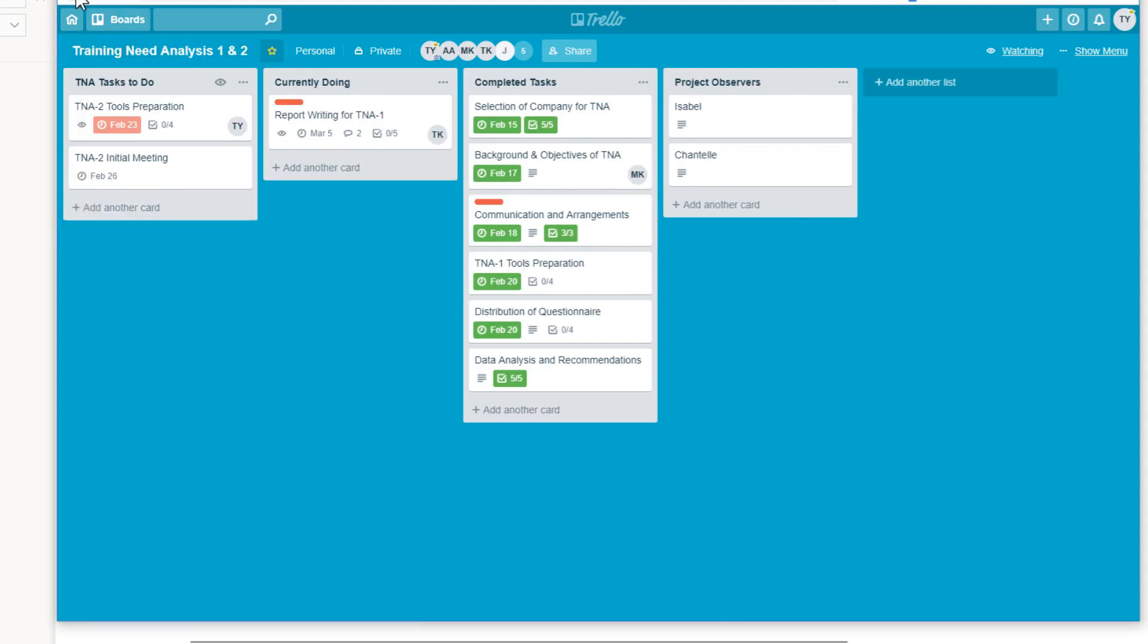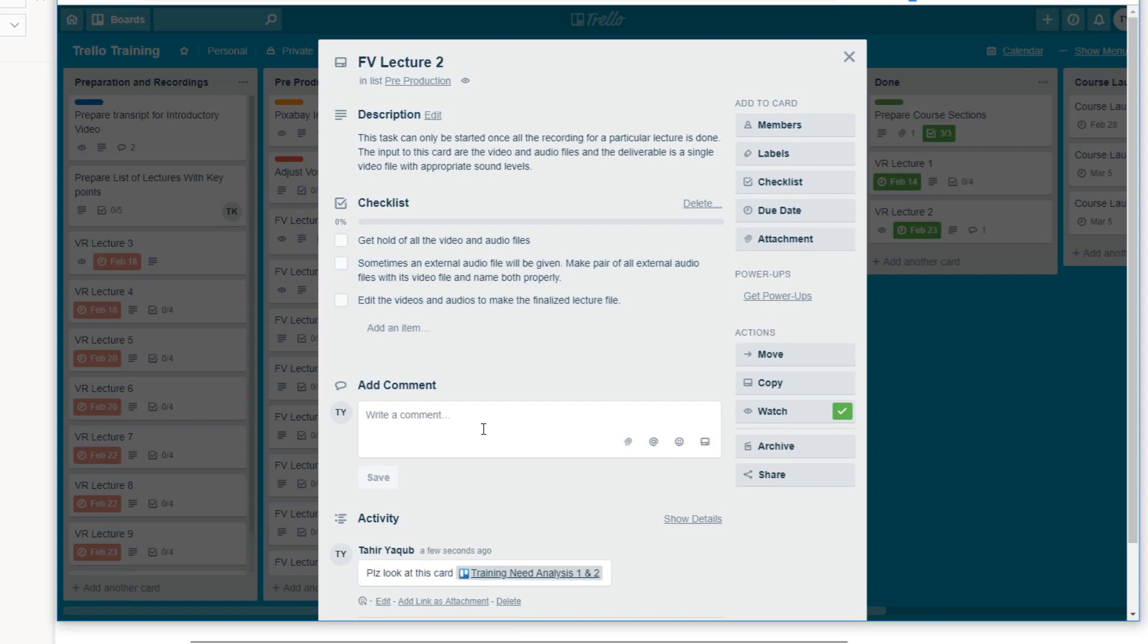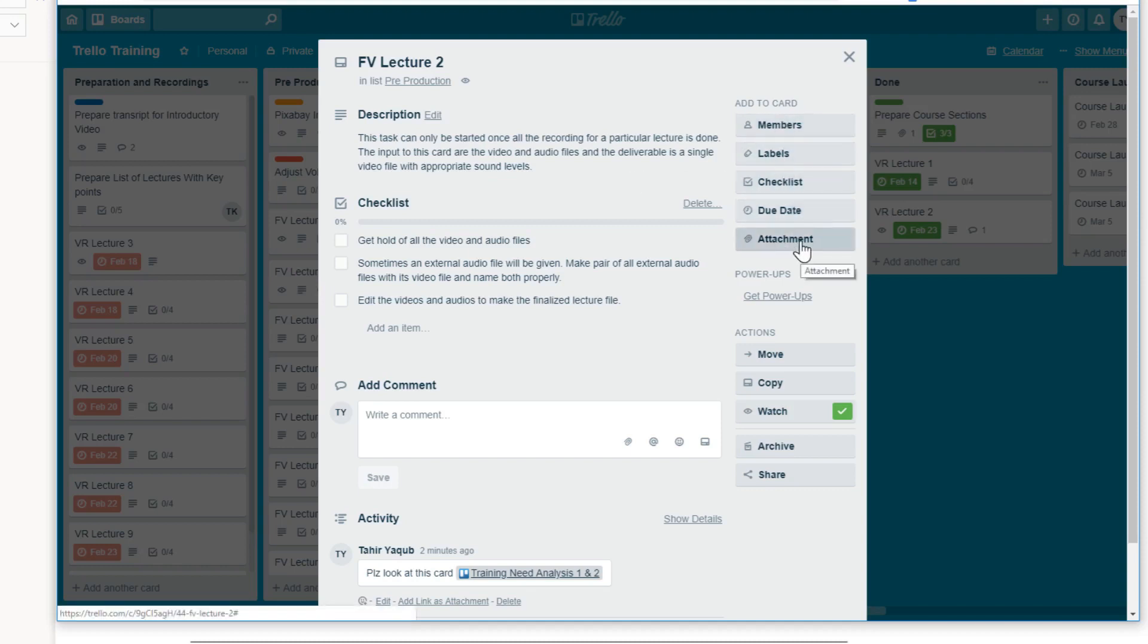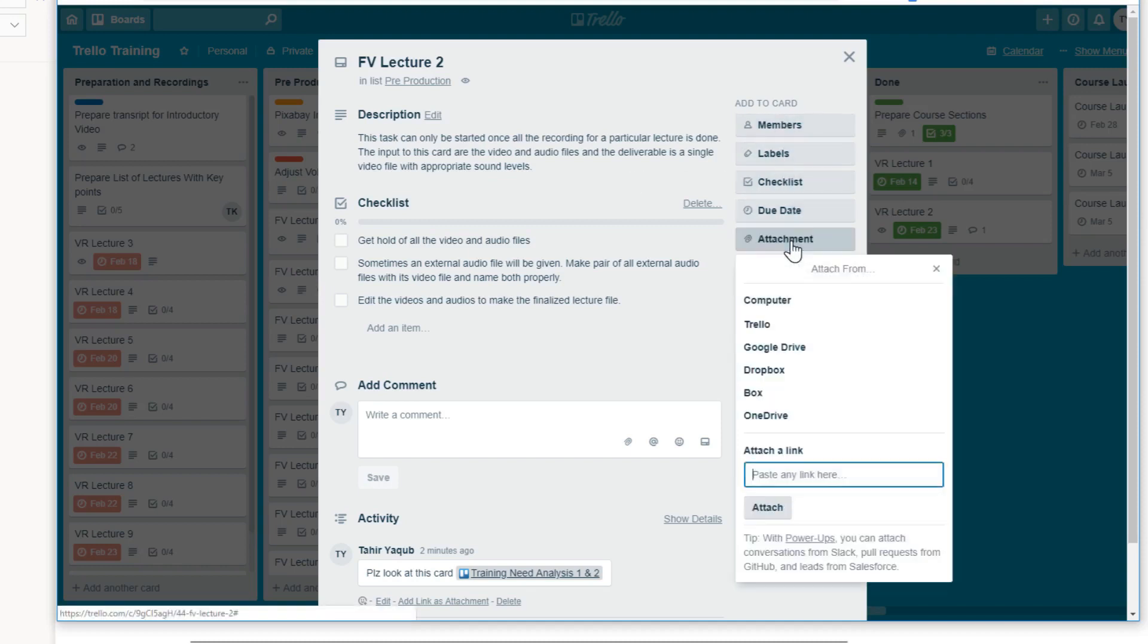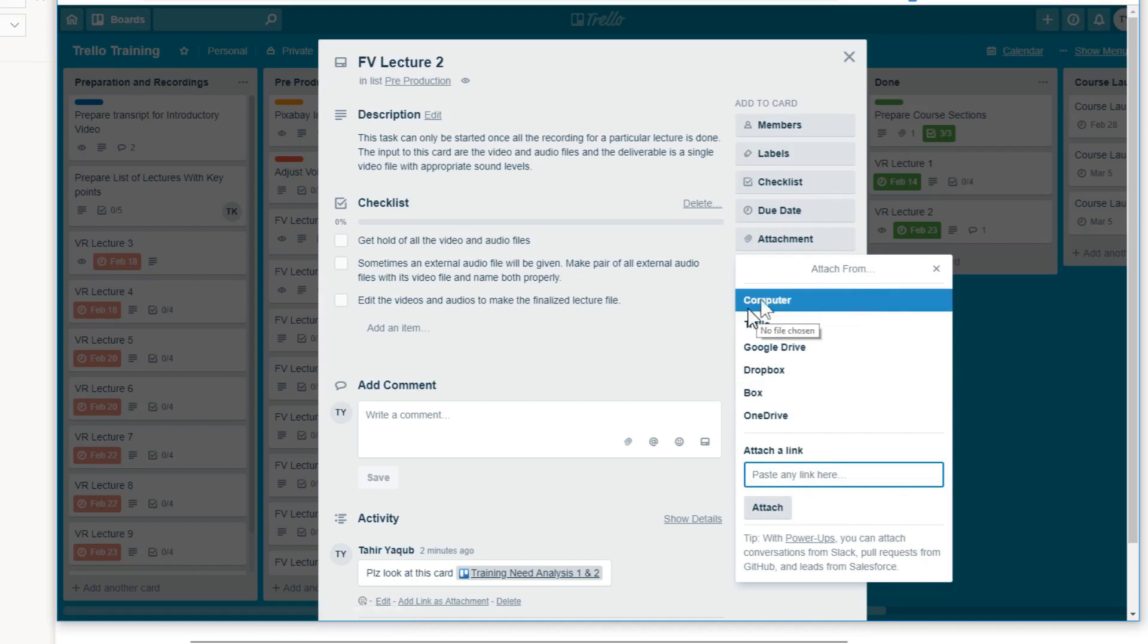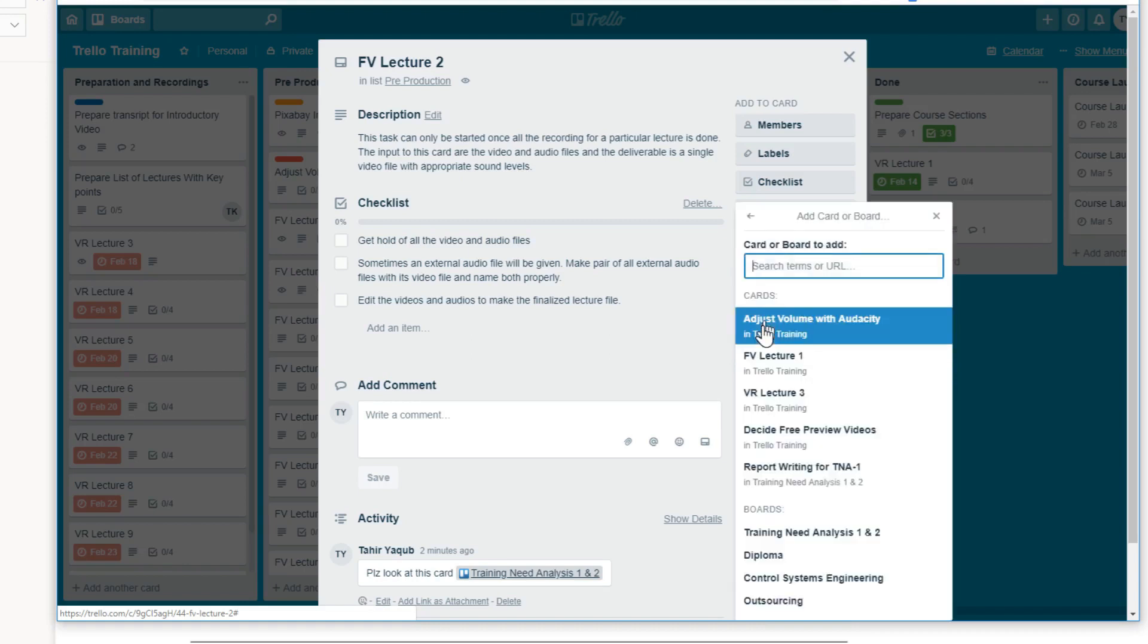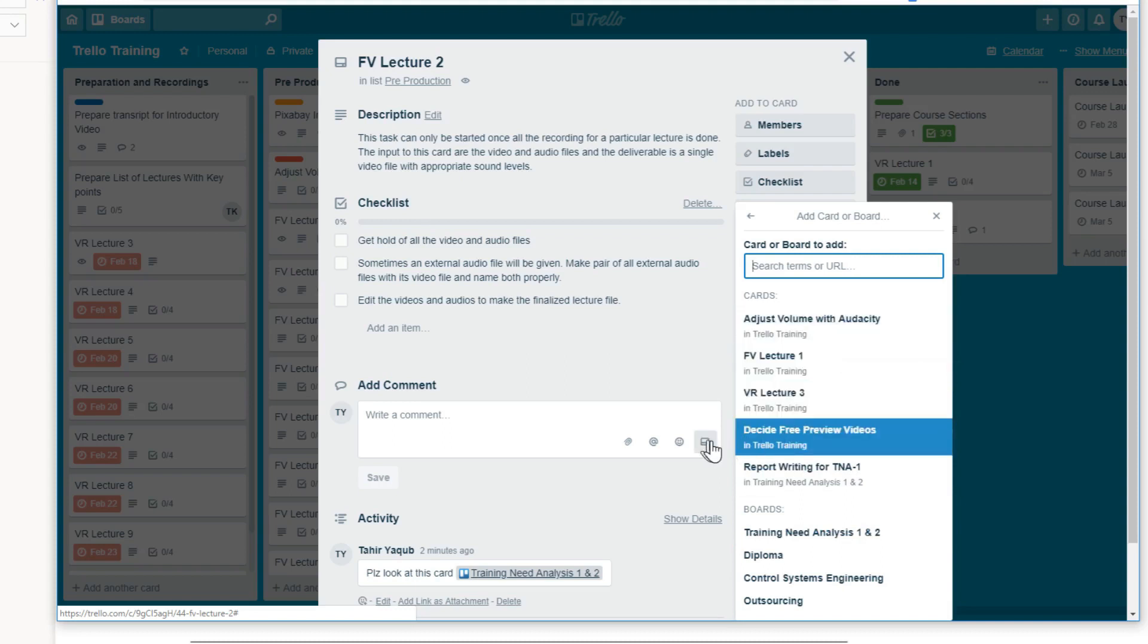So now let us see another way of linking a card. And this method I like the most because it looks very good visually. And that is by using this attachment. And if you click on this attachment, because that link is still in my clipboard, so I can paste the link. But if you instead of pasting a link here, you can also click on this Trello. And when you click on this Trello, this is exactly the same menu which we have seen earlier, when we clicked on this button.